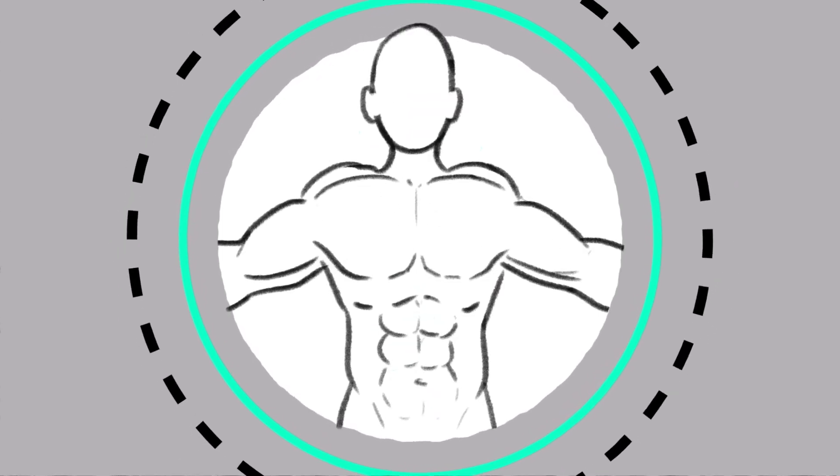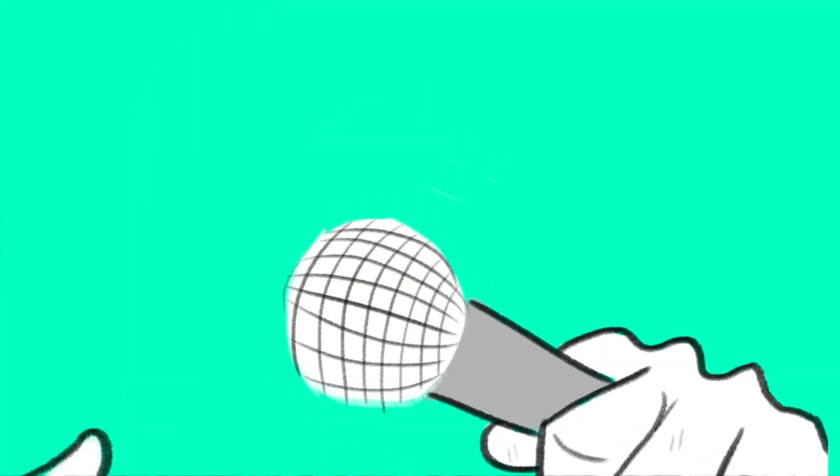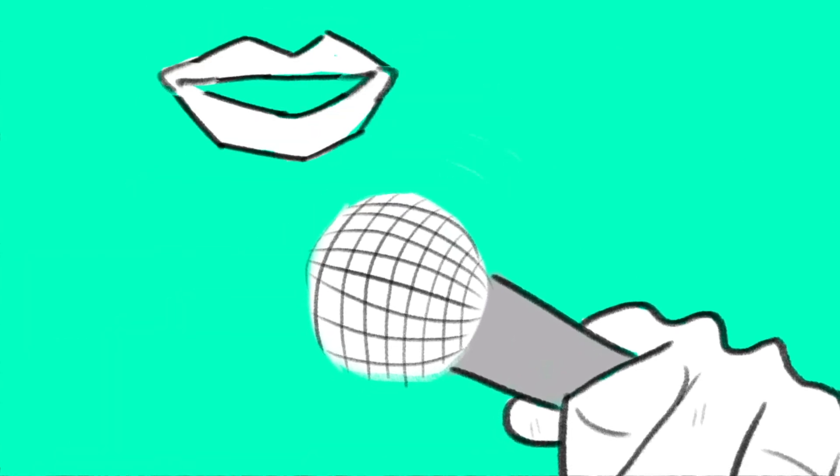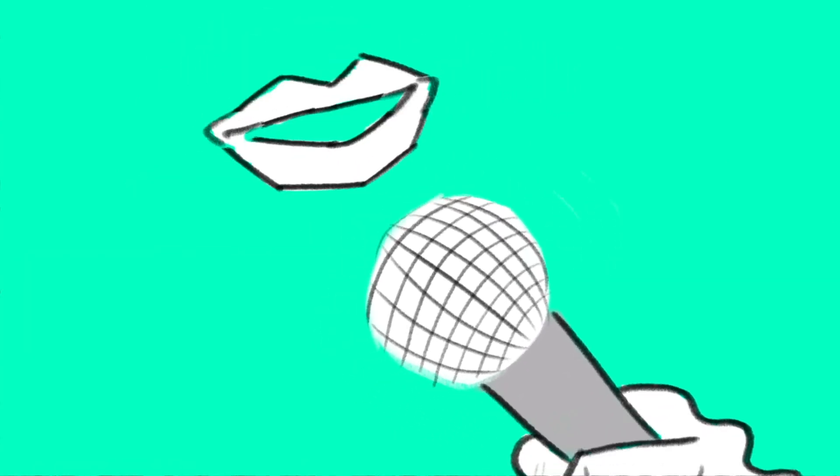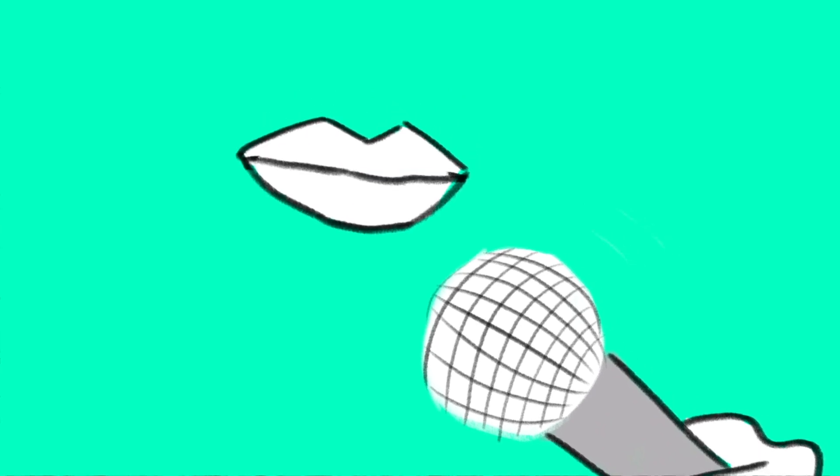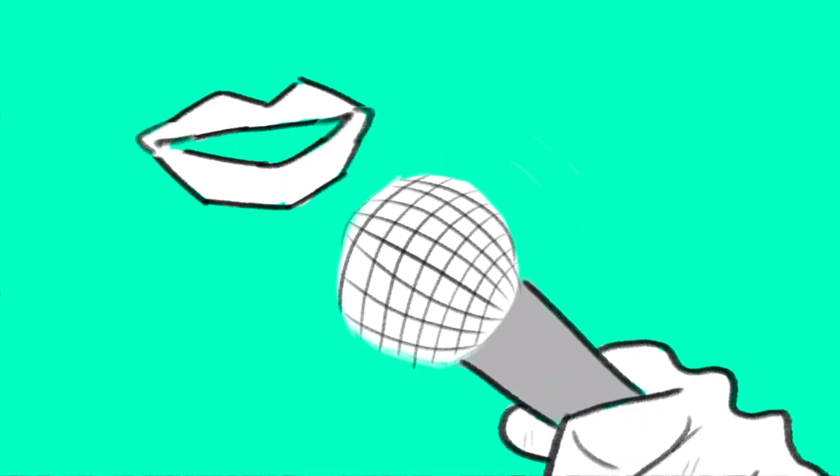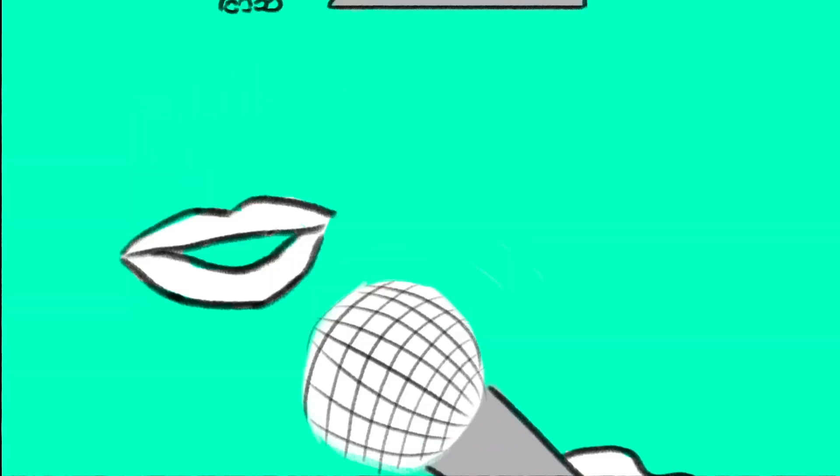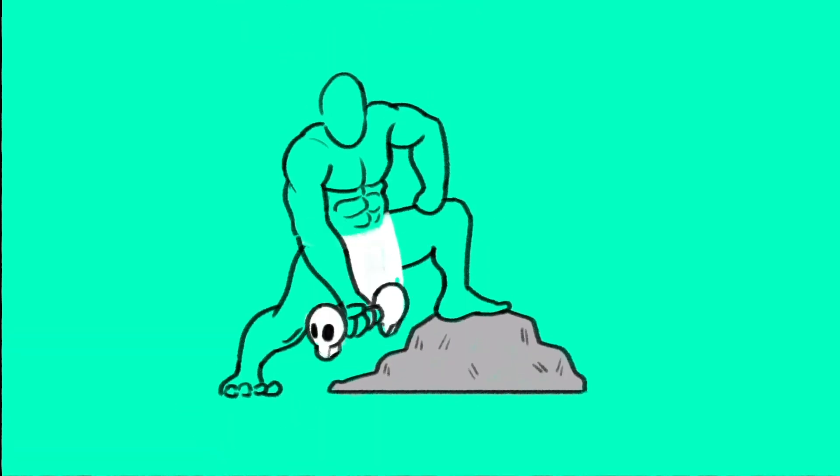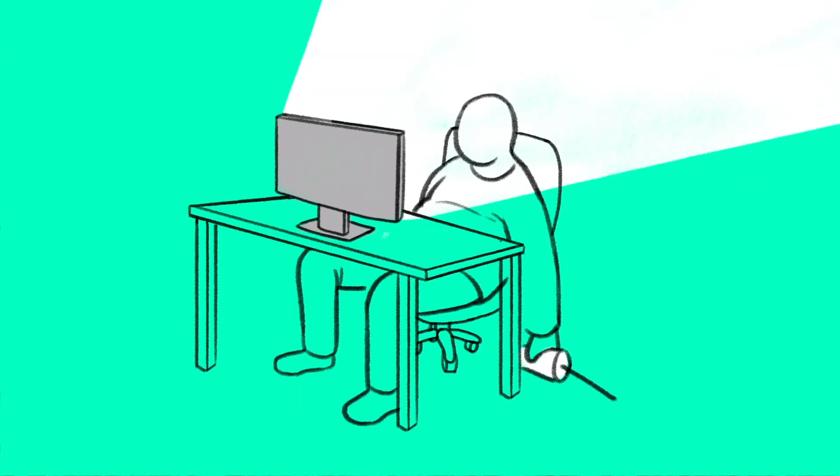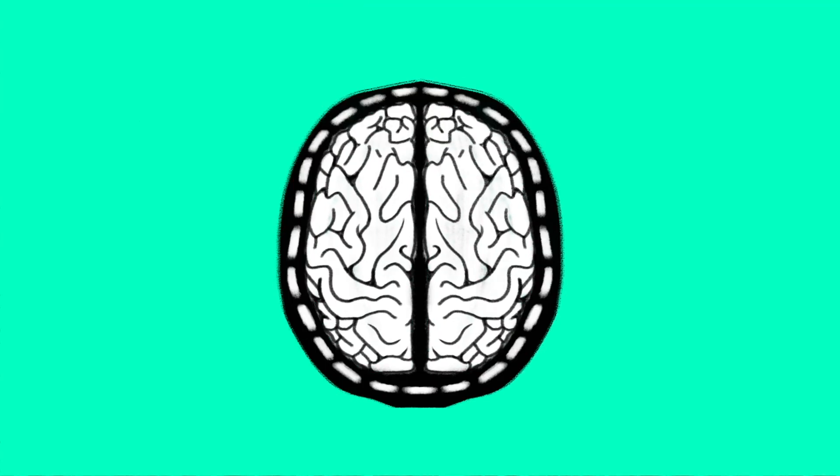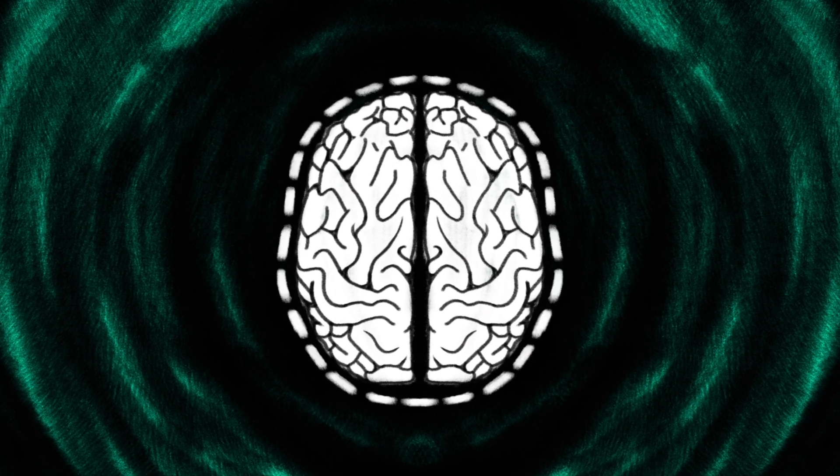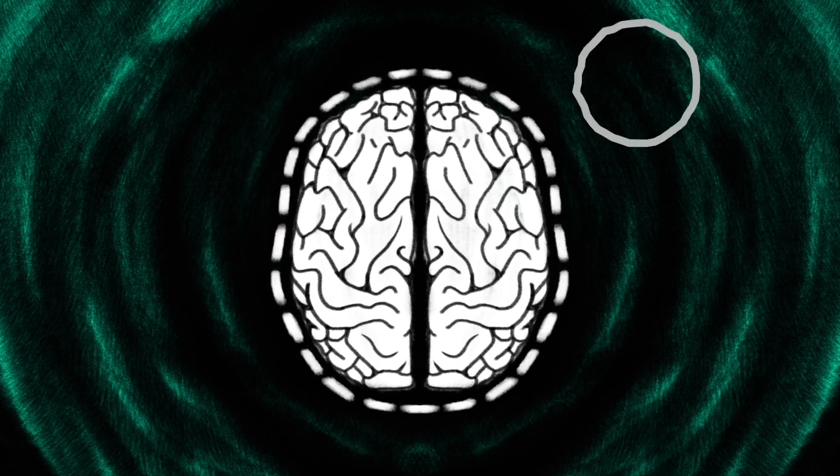Dr. Wendy Suzuki, a neuroscientist at New York University asks, what if I told you there was something that you can do right now that would have an immediate positive benefit for your brain, including your mood and your focus? And what if I told you that same thing could actually last a long time and protect your brain from different conditions like depression, Alzheimer's disease or dementia?